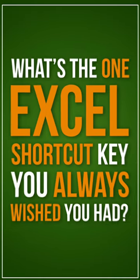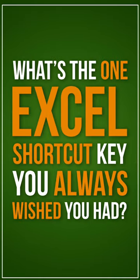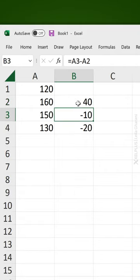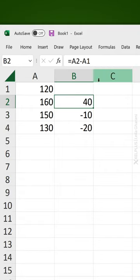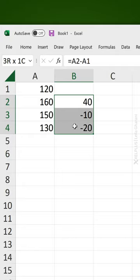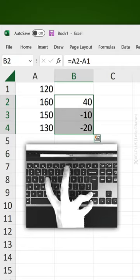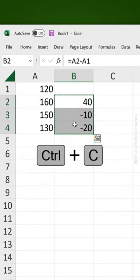What's the one Excel shortcut key you always wished you had? Paste values, right? Look at this - I have formulas behind these. I want to remove that. I want to paste these as values. Forget acrobatic movements on your keyboard.